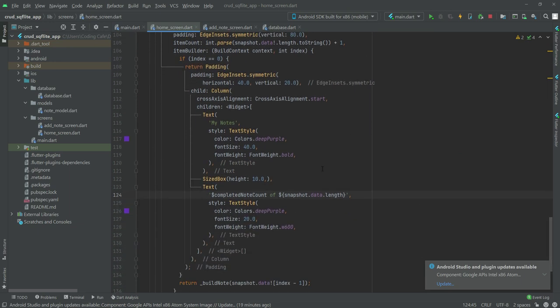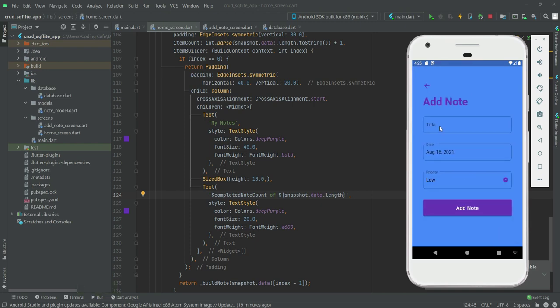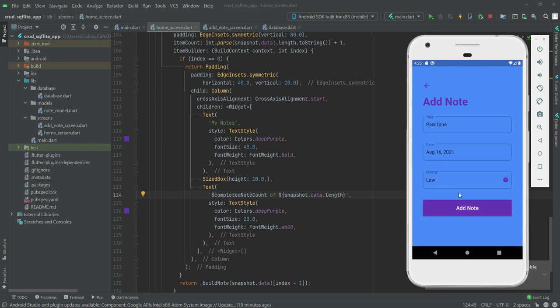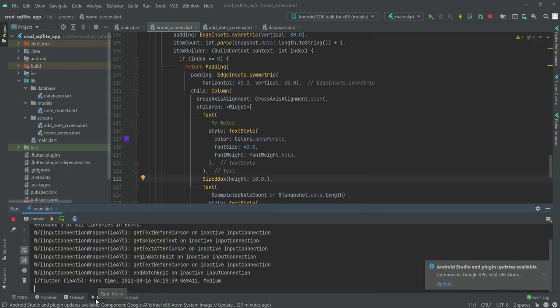Let's restart our application. Add another note by the name of 'Part Time', select Medium priority. Only if you see our note — as you can see, it is showing right here.